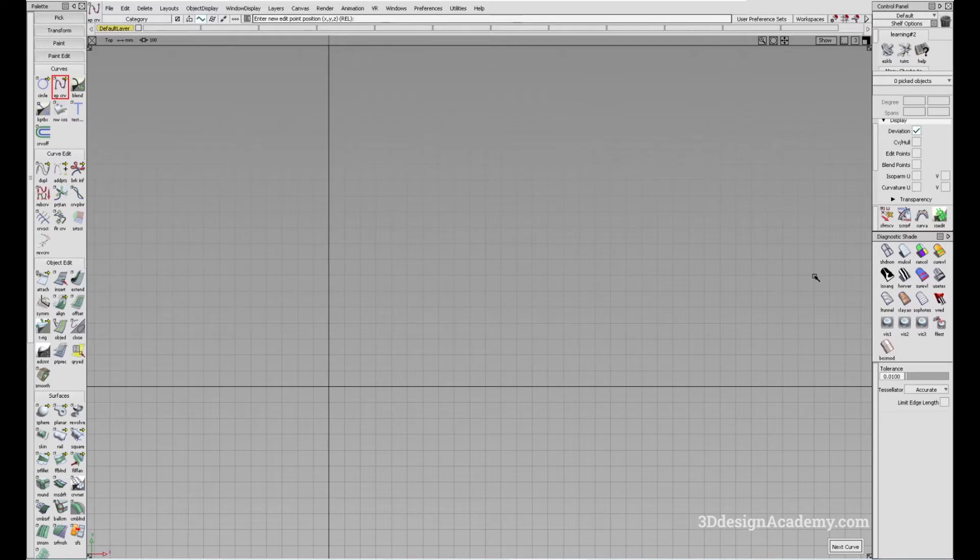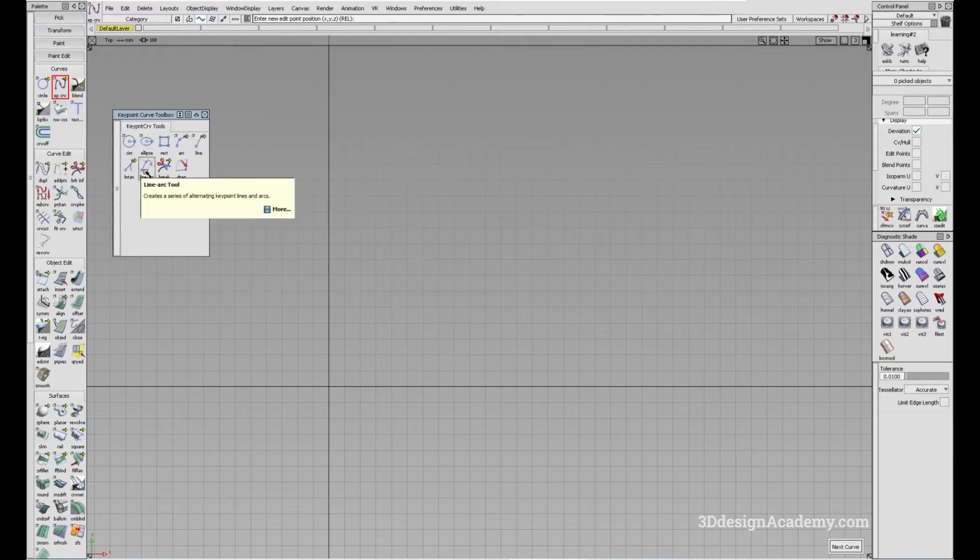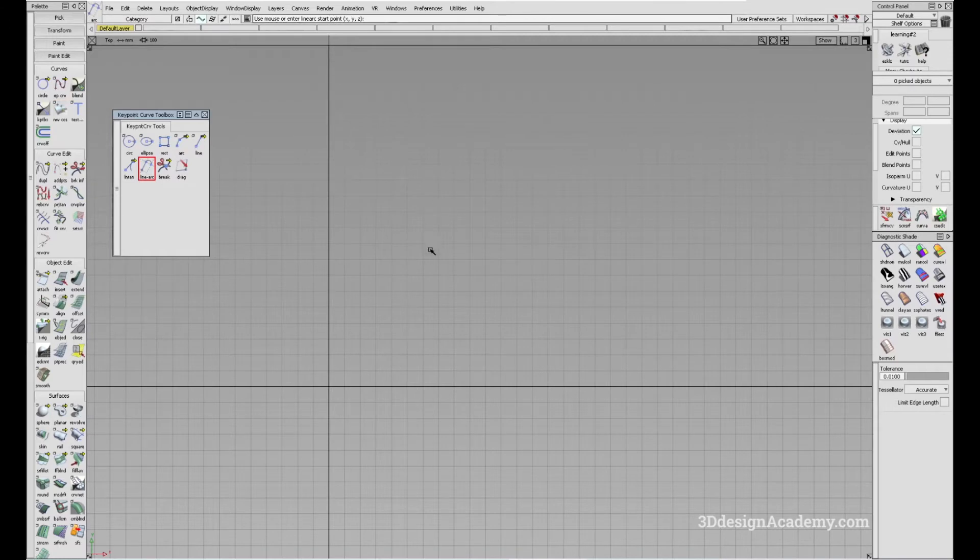The tool is located under curves, key point toolbox, and it's located right here. So what this does is it creates a line and an arc. Let me show you guys how to do this.